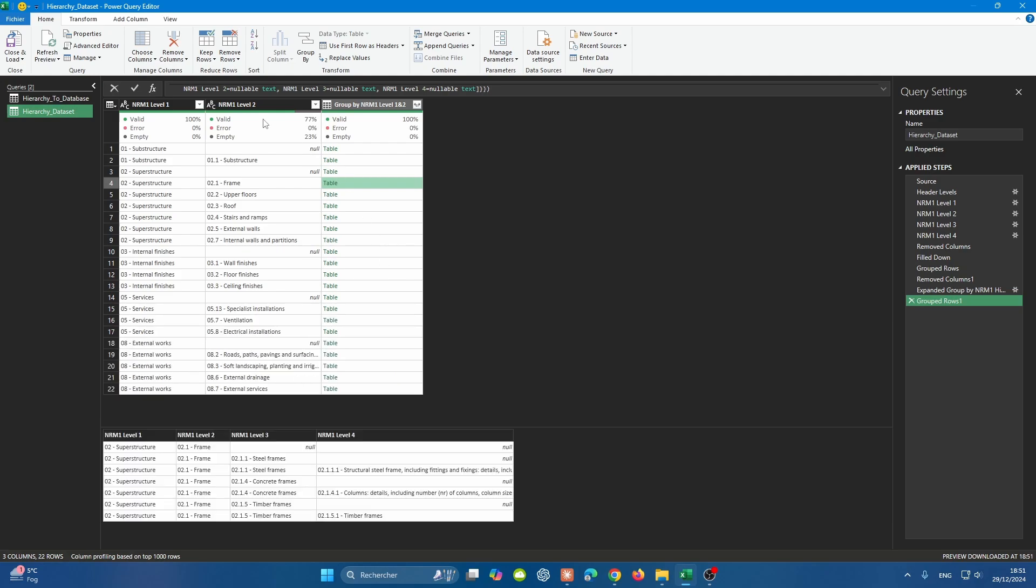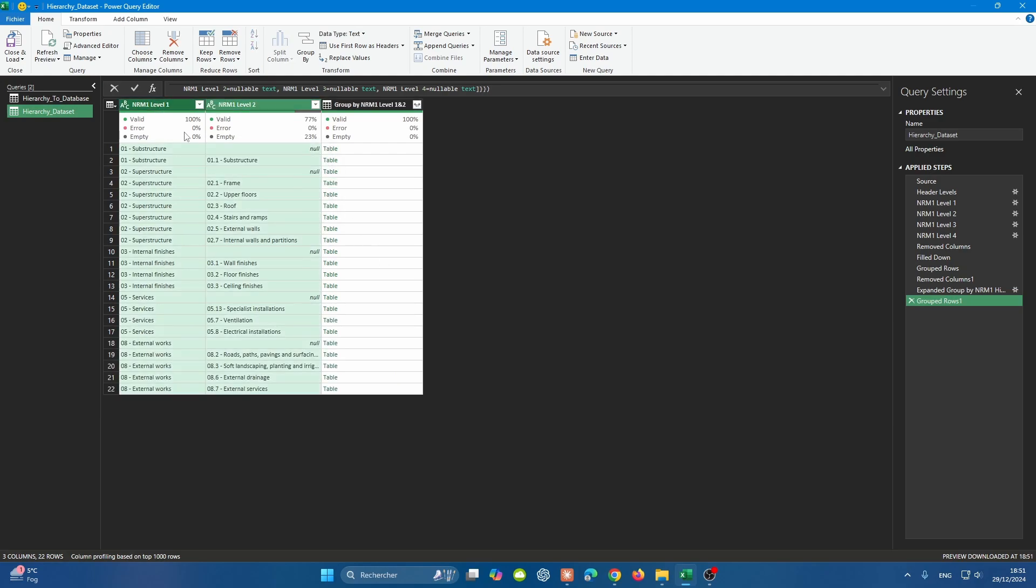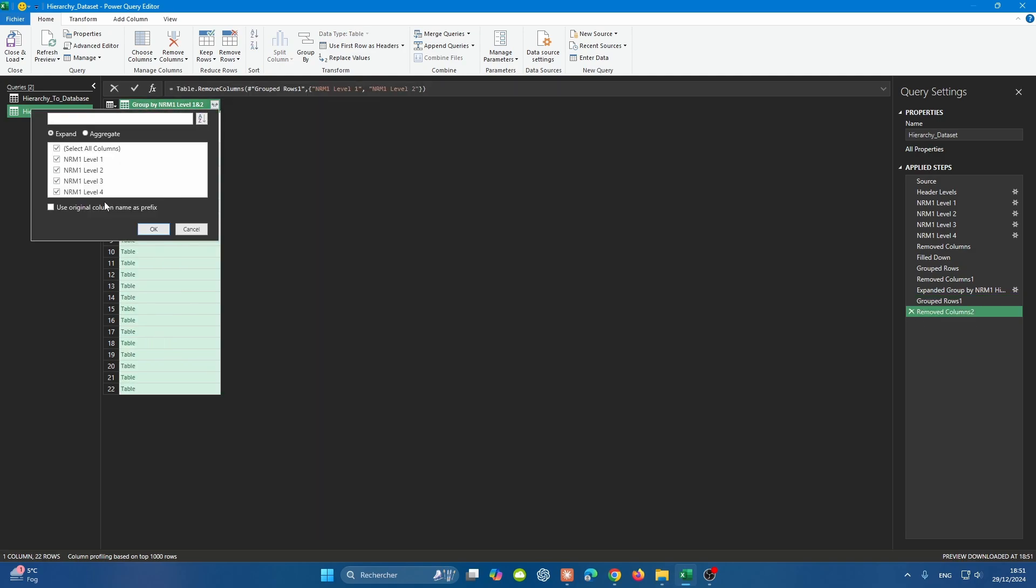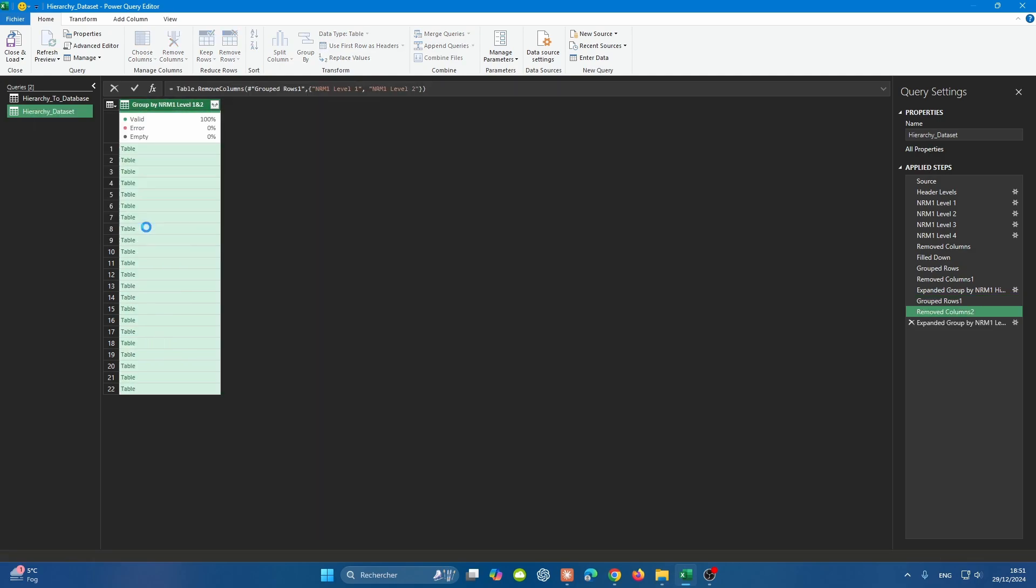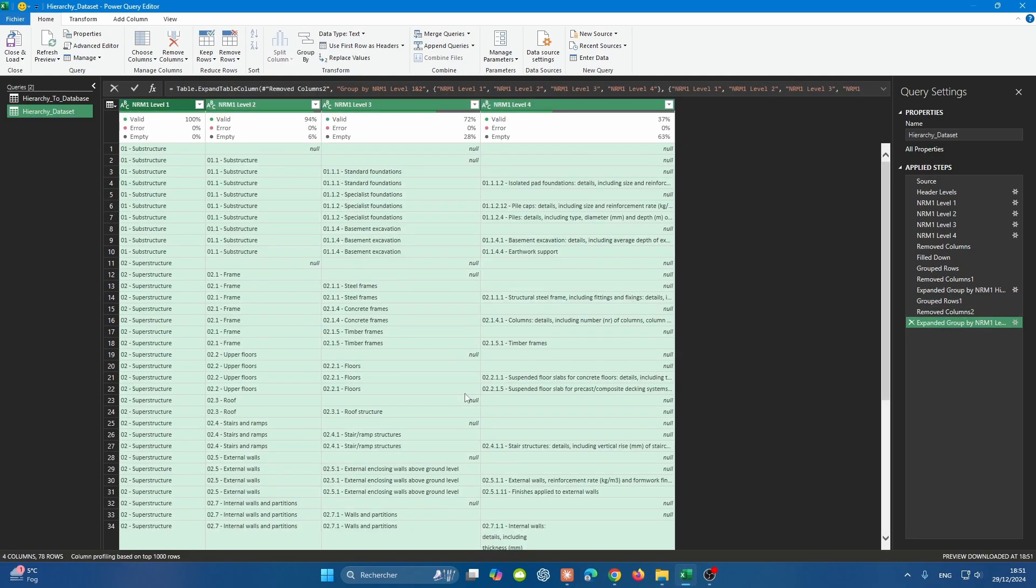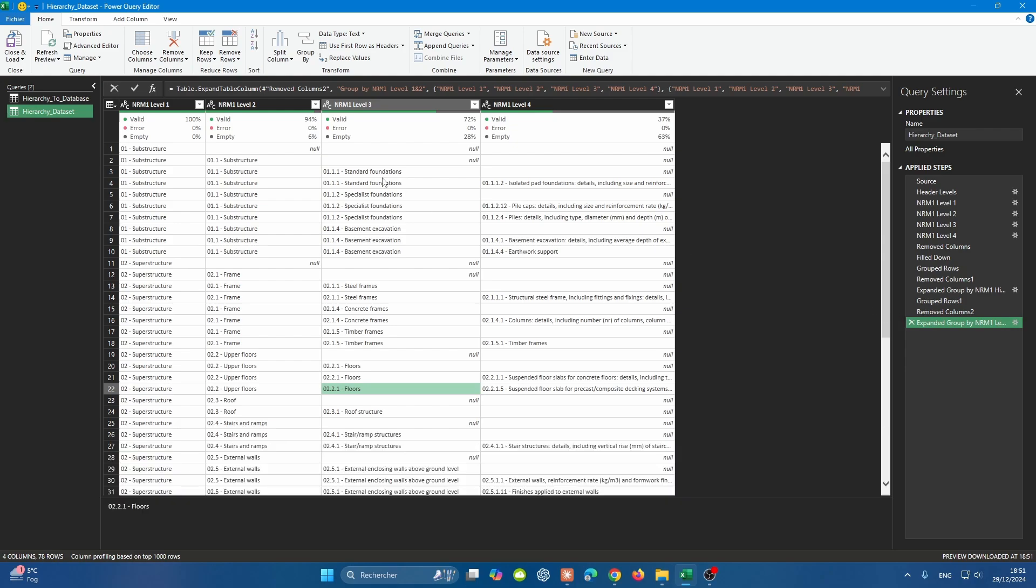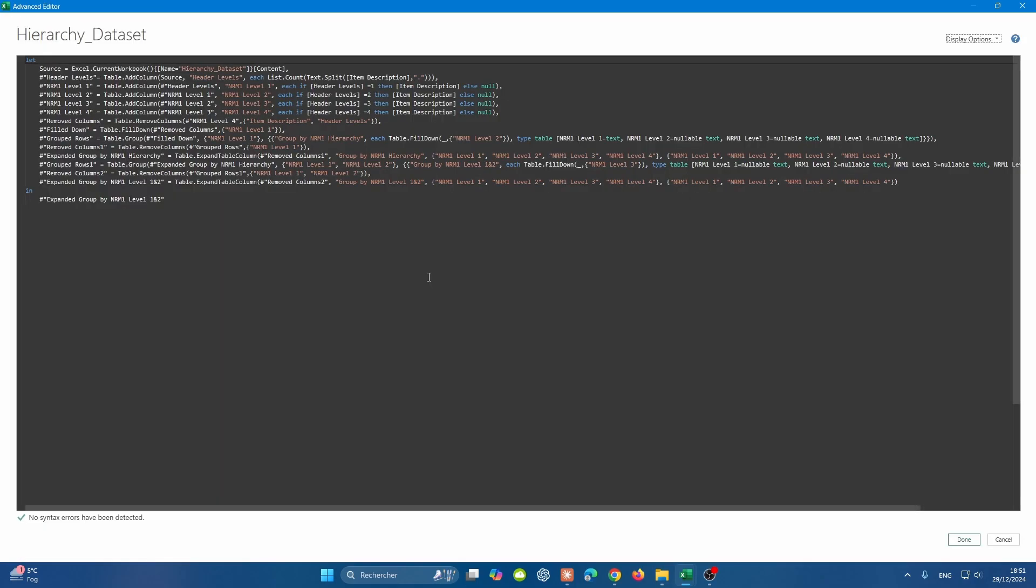What we're going to do is remove these two columns again. When we expand, we're going to expand the four of them. Everything is filled down correctly. Let's check that one for argument's sake. So 2.2.1 is filled down until here and it's stopping at 2.3. We can definitely do some tweaking in the advanced editor by changing the names to make more sense. That's completely up to you. I would prefer to do this.